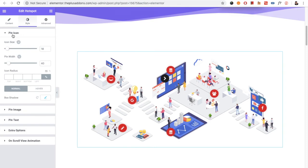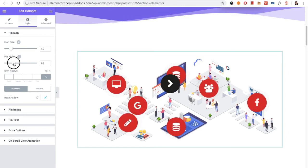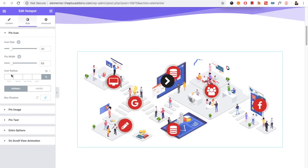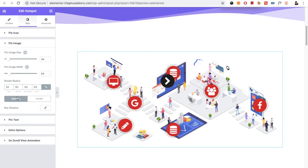For example, if you have selected pin icon, there is the icon size option, pin width, and the icon radius option. Then there is the box shadow, which is available for both the normal and the hover condition.